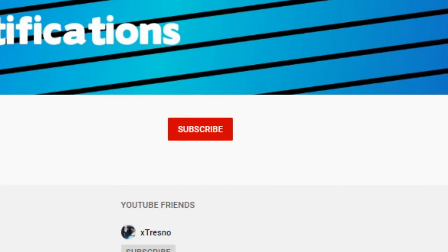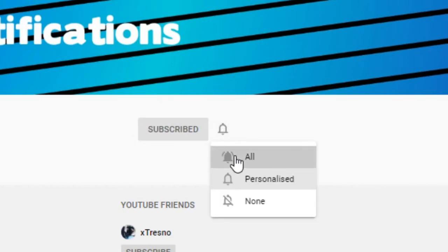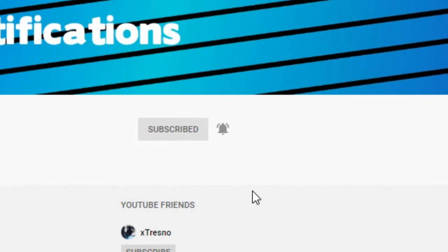Hello everyone, just before I get into the video I want to say if you like my videos and enjoy them, make sure to subscribe and turn on the notifications to be notified whenever I post a video.